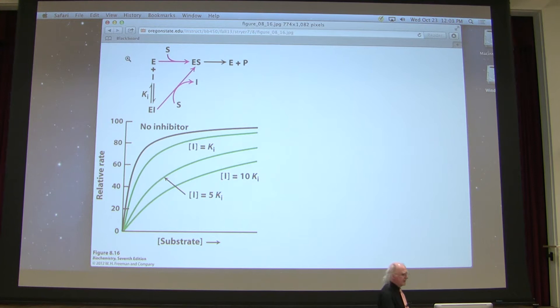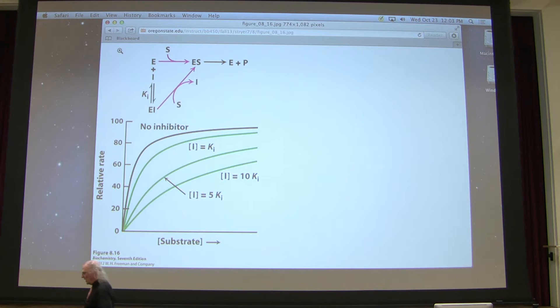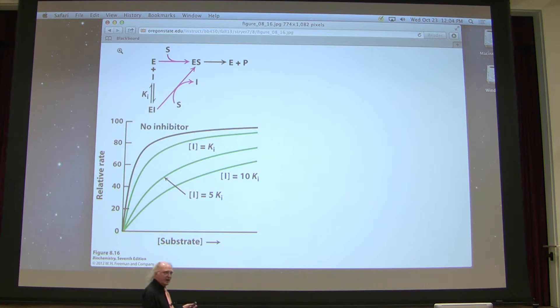Competitive inhibition will always occur with an inhibitor that looks like the natural substrate. When we talk about inhibition, we have to compare it to something — we can't say something is inhibited by looking at one curve alone, because we have no comparison.